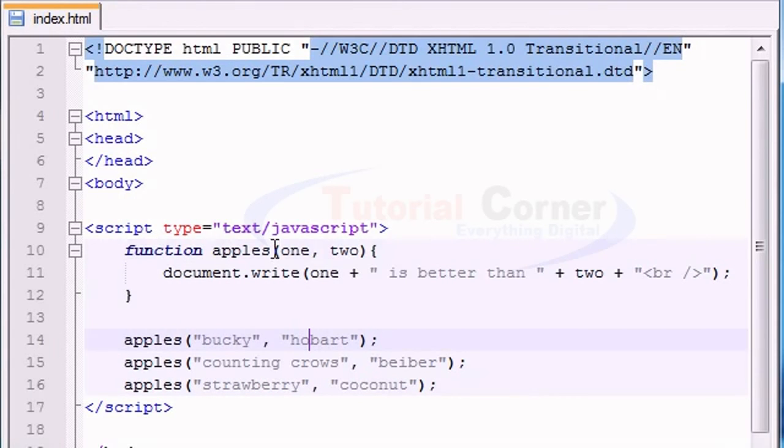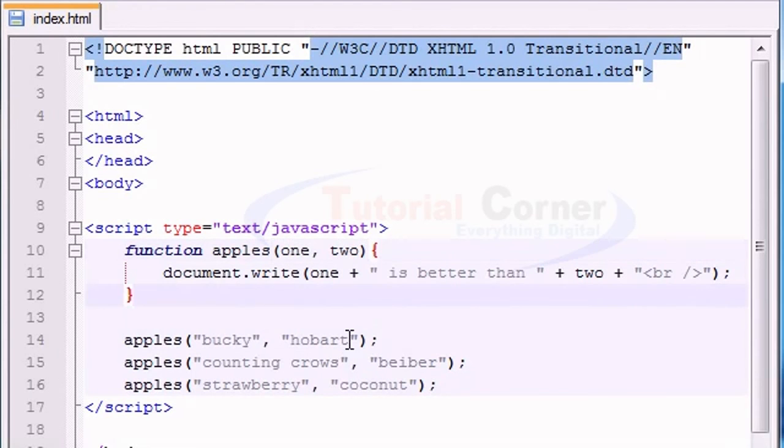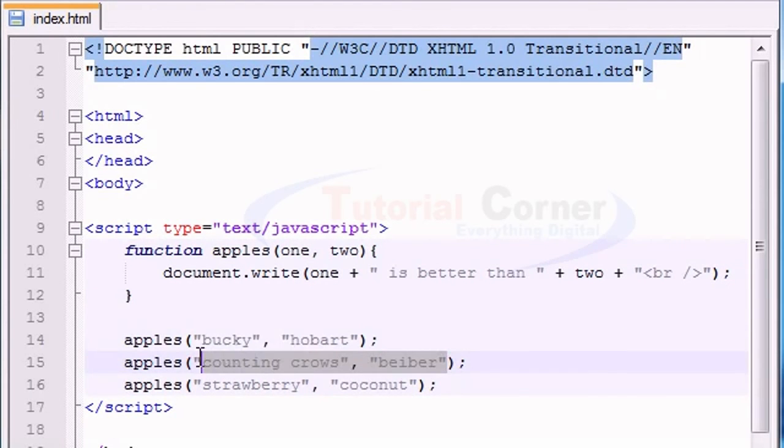And again, these are called the parameters, and whenever we're giving this information or substituting it, it's called passing information into your parameters.